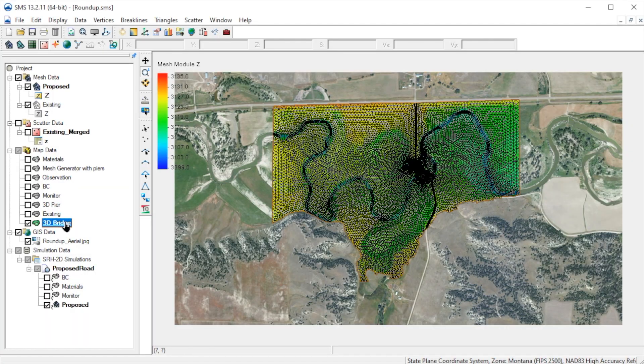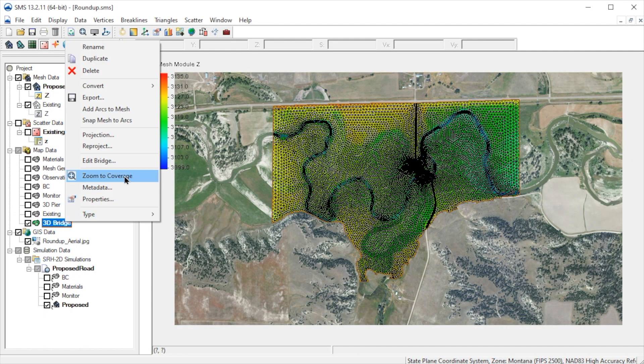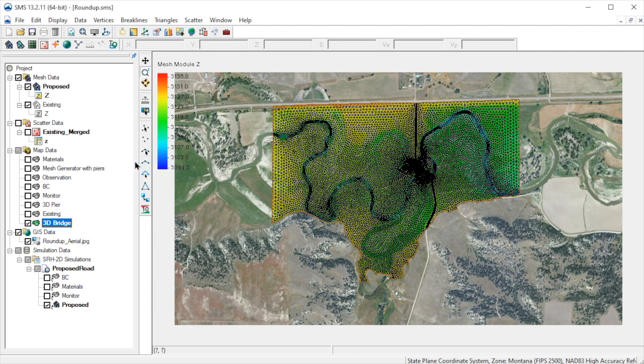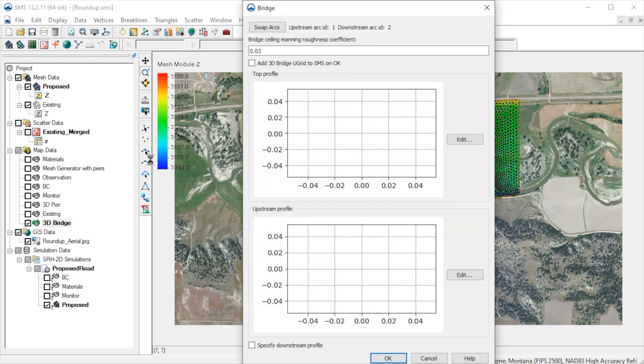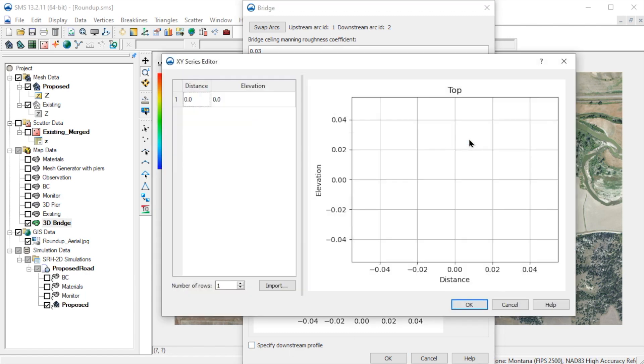Next, we define the bridge profiles. Right-click on the 3D bridge coverage and select Edit Bridge. Here, we define the top profile of the bridge and the upstream and downstream profiles for the low chord. We'll create a simple sloped bridge.